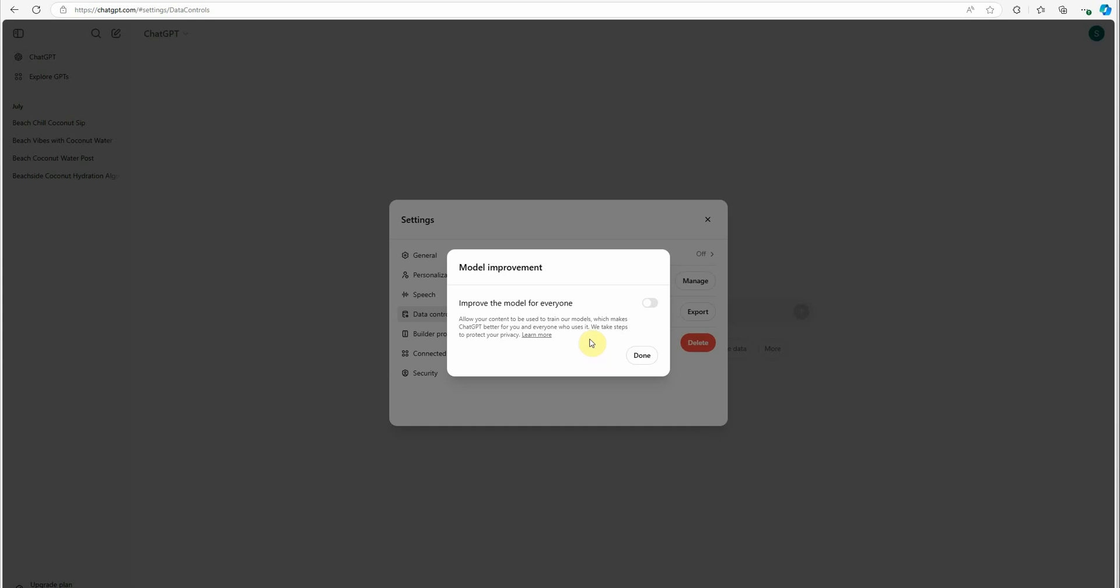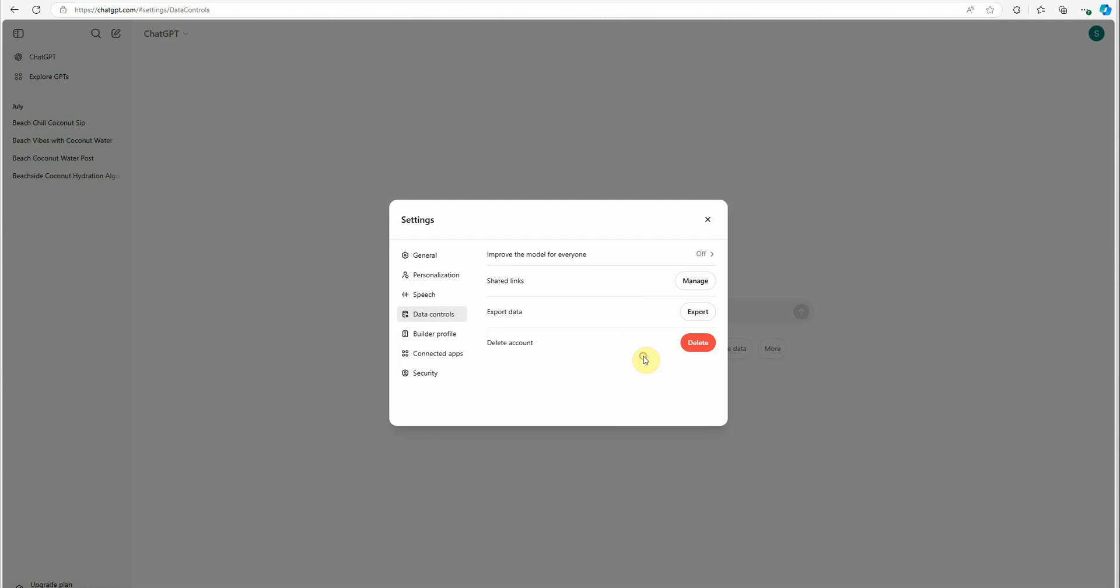It means that whatever you are chatting, whatever questions you are asking, or whatever data you are providing while chatting, all that information will by default be used for training the model. If you don't want to do that, just set it off, click on done, and you are safe.